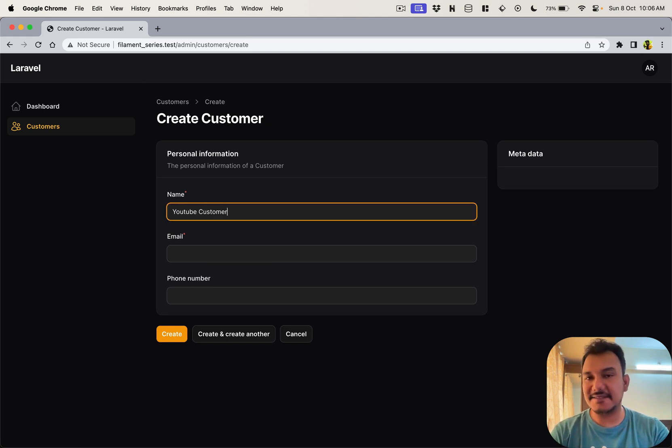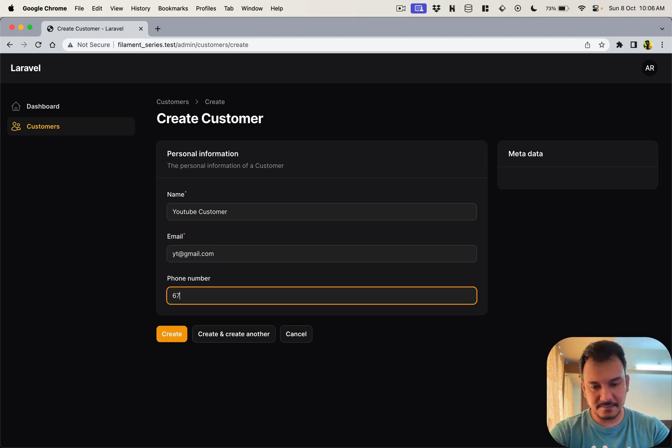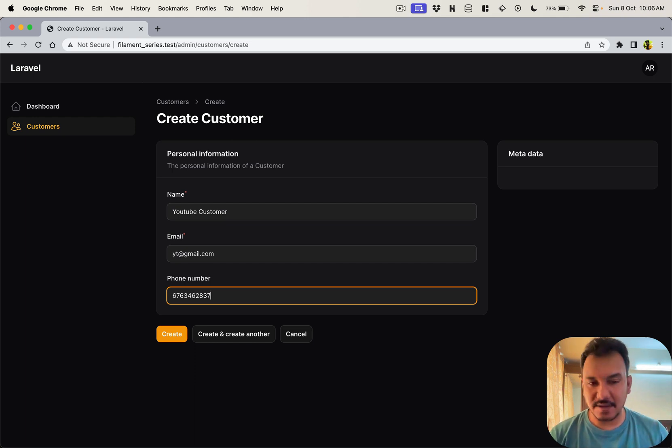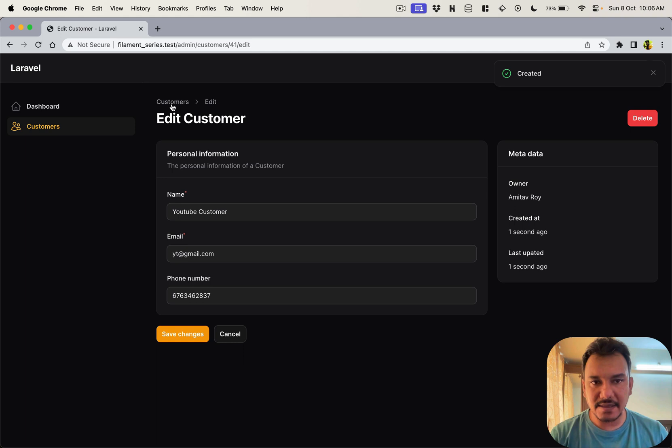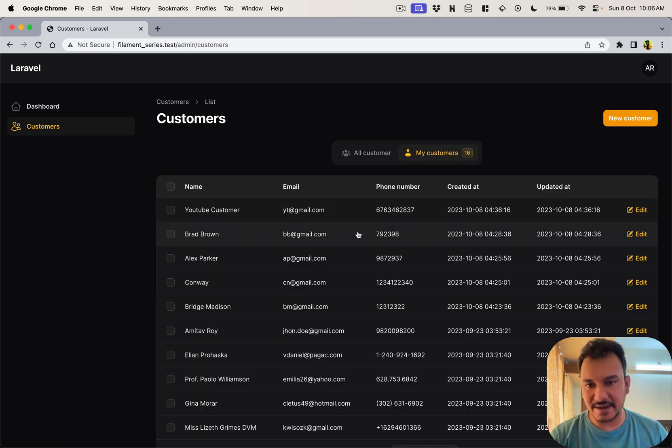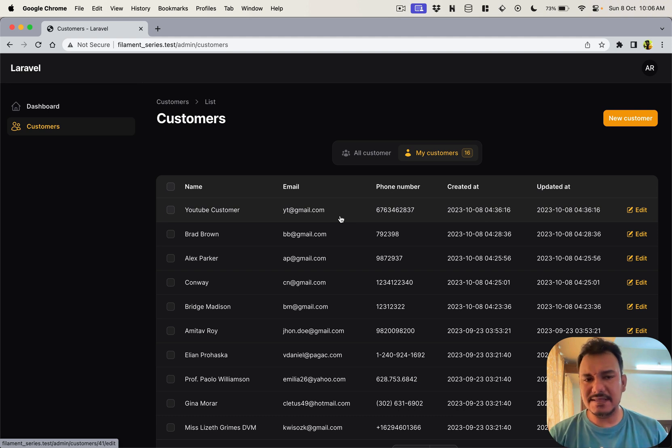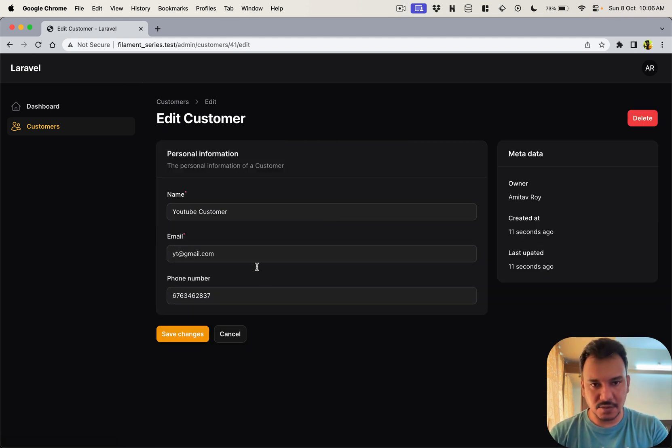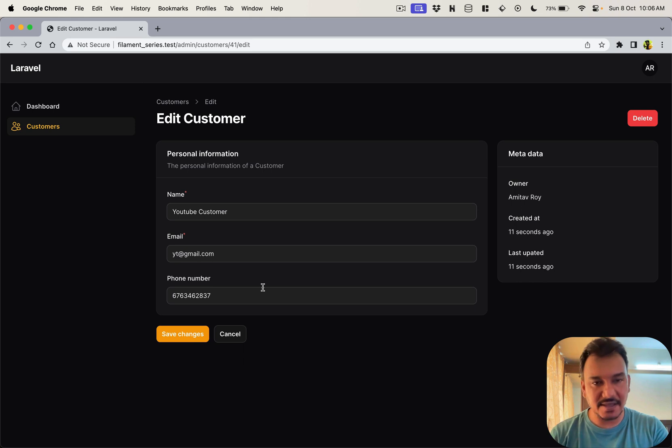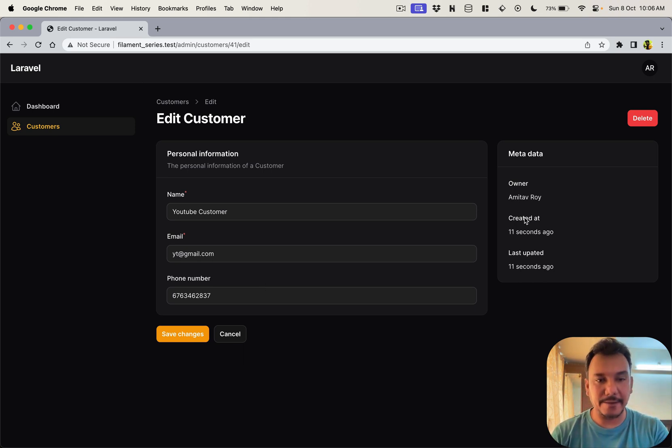Let's just say it's YouTube customer and we have a random email address. Hit save, I guess we have created that, yes we have. Let me see if we also have the user ID properly inserted in the table. Yes, because the owner says Amitav Roy and that's the new creator.